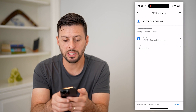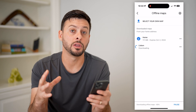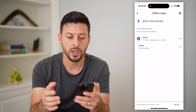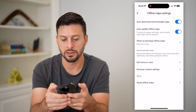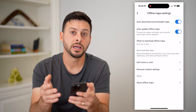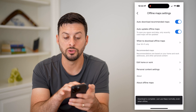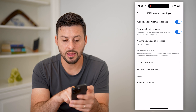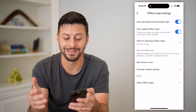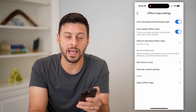Now going back, you can see it automatically sets your home location to download the map around that area — essentially where you should be driving the most. You can always tap that gear icon at the top right if you want to auto-download these maps or auto-update them, so if road conditions or anything changes it will stay current. You can also choose whether to download over Wi-Fi or cell signal.